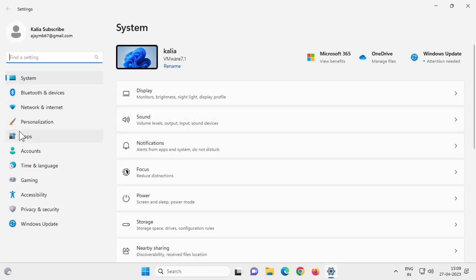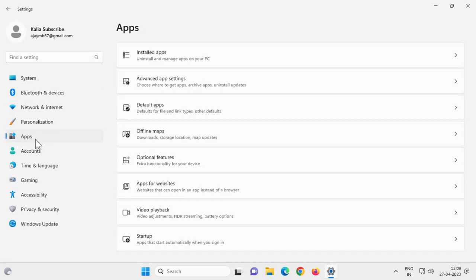On left side you need to select apps. Right side you need to select installed apps.